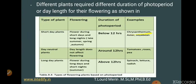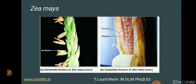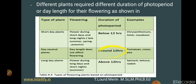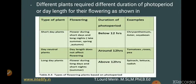Day-neutral plants are not affected by day length for flowering — around 12 hours of light — and examples include tomatoes, roses, and peas, where normal flowering occurs. Long-day plants flower during long days and short nights, especially in summers, where the photoperiod is longer than 12 hours. Examples of long-day plants include spinach, lettuce, and radish.